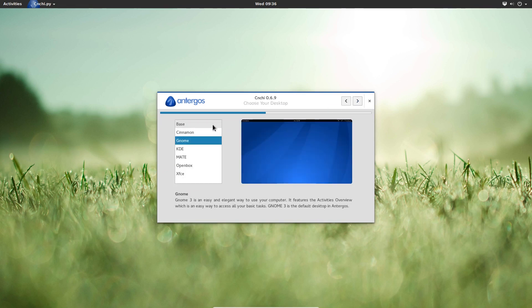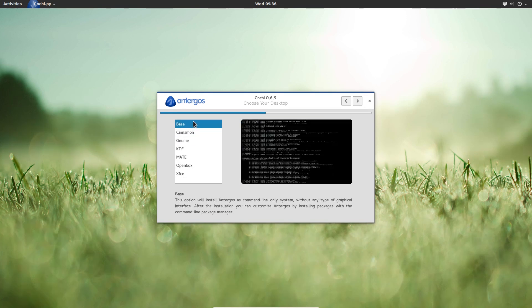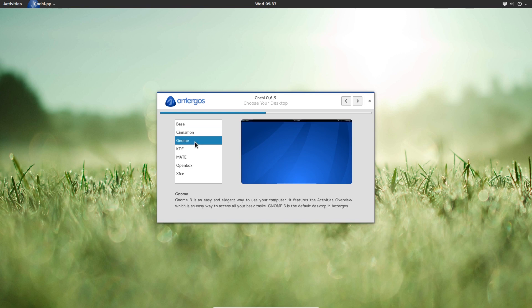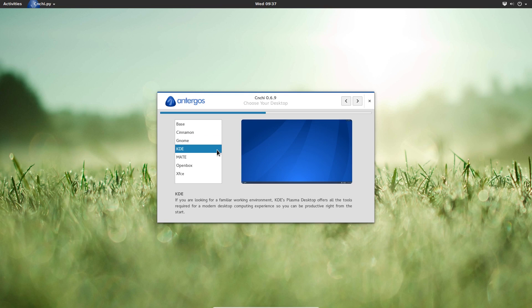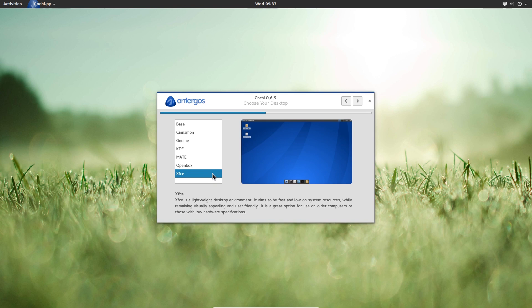Now, here comes the point where you can select what type of system you want. So it's all based on Arch, but they offer different desktop flavors. The first option is a minimal base install, which will just give you a command line system. The second option is the Cinnamon desktop environment, which was made famous by Linux Mint. Third option is GNOME, a GNOME 3 environment. Then we have KDE, a MATE environment. We have an option for OpenBox, which is probably the most minimalistic of all these, and an option for the XFCE desktop environment.